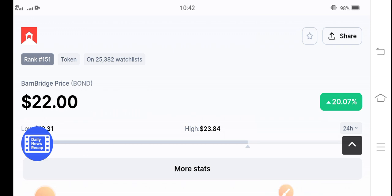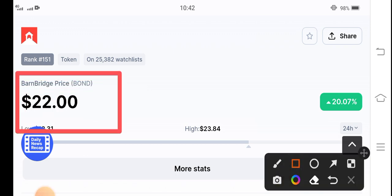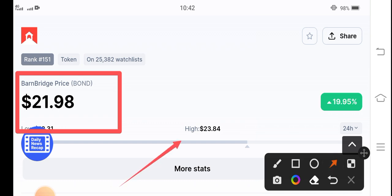First of all, if you see the today the latest price of BarnBridge token, it's going massive guys, $22 USD. That's the current price of BarnBridge token. And if we see the highest price of our last 24 hours, $23.84, that means they are also going to hit $24 today right now.